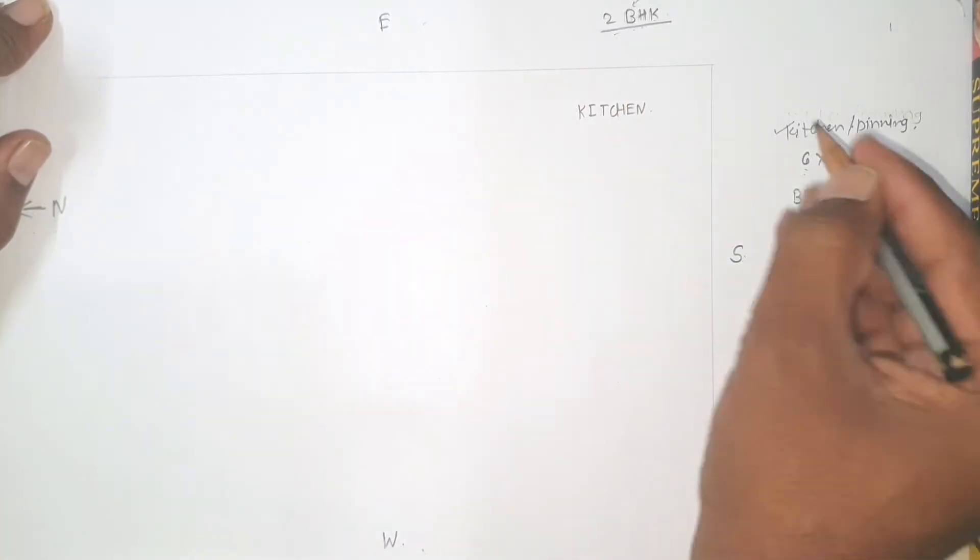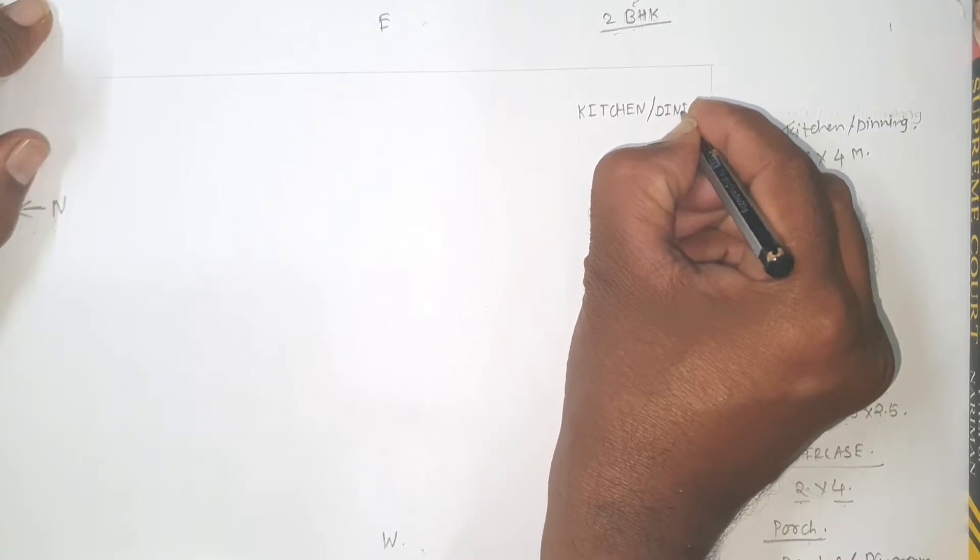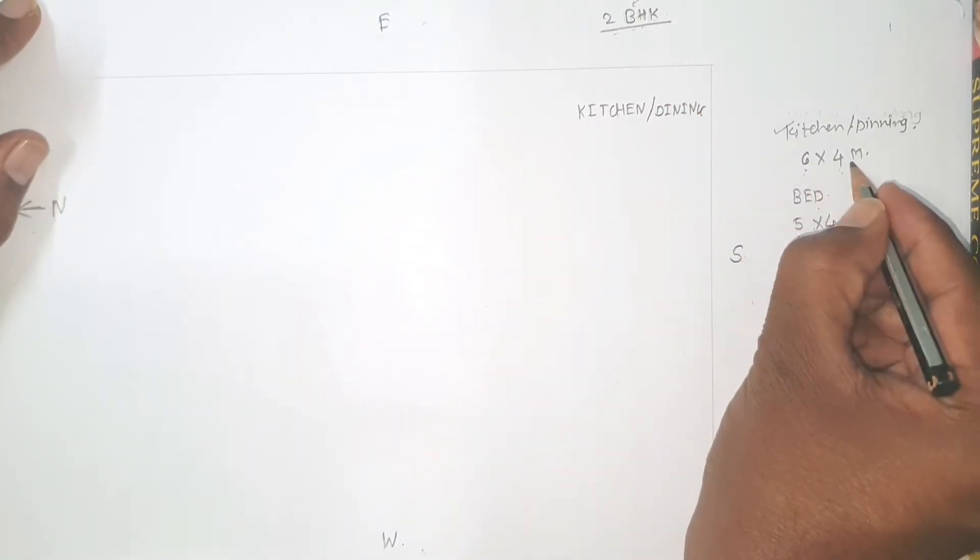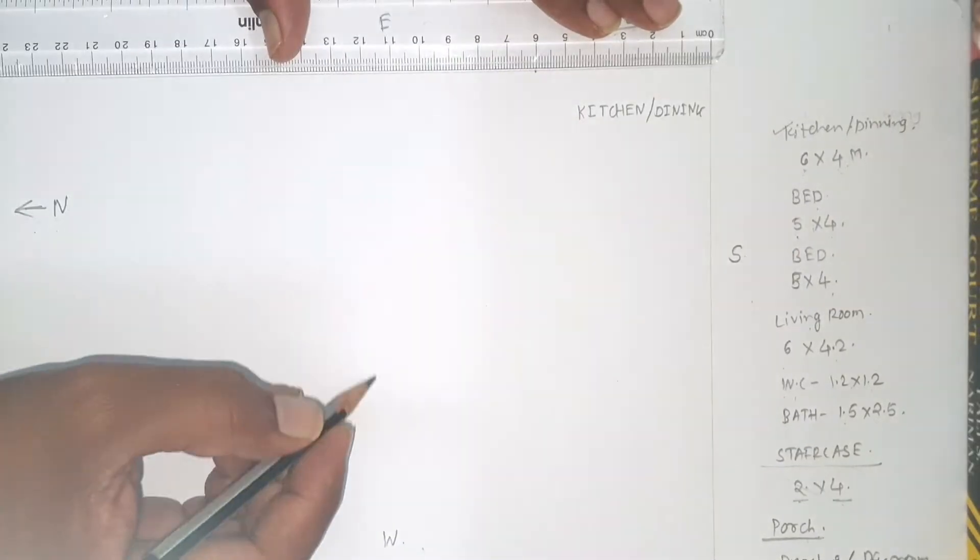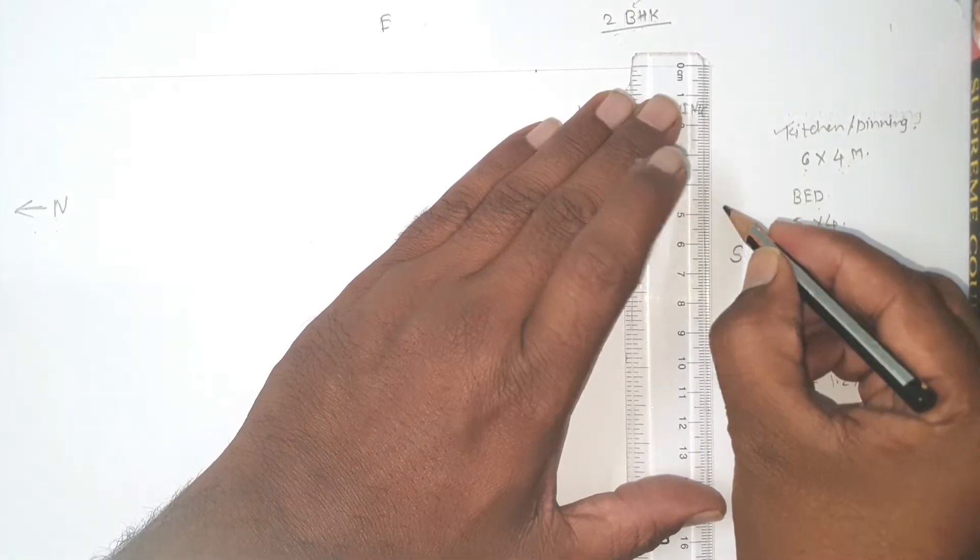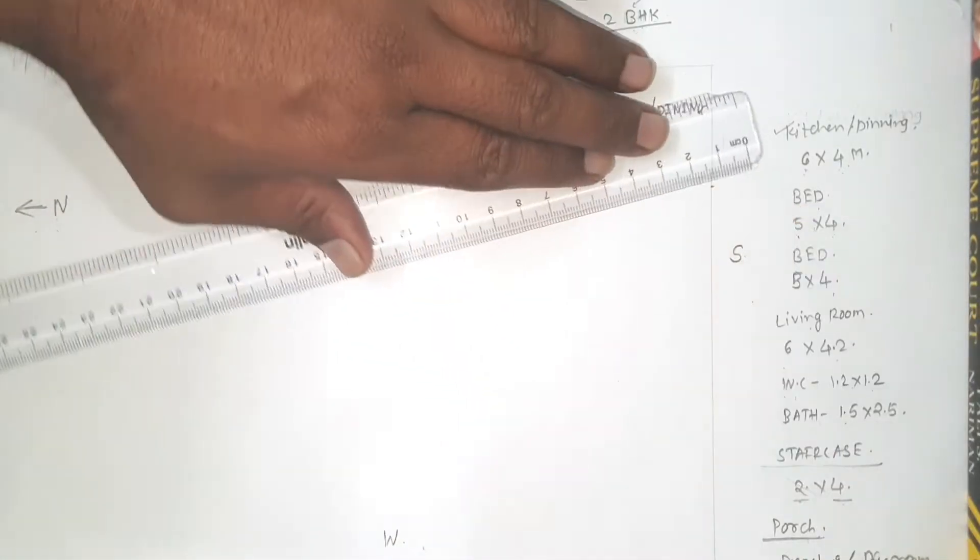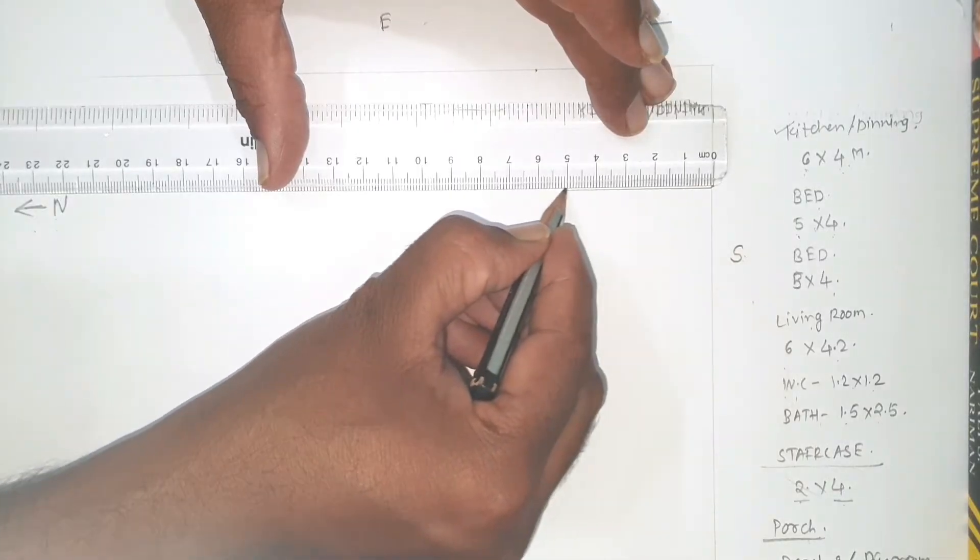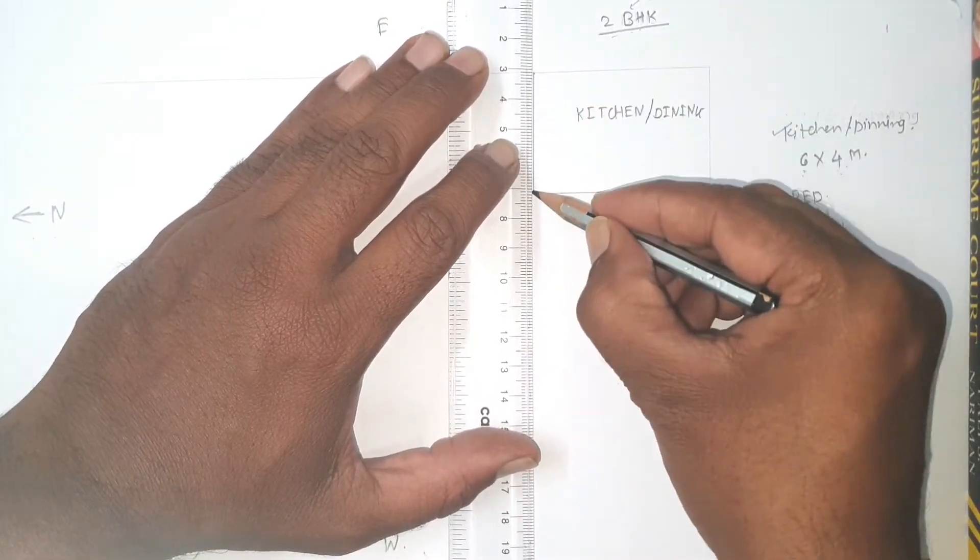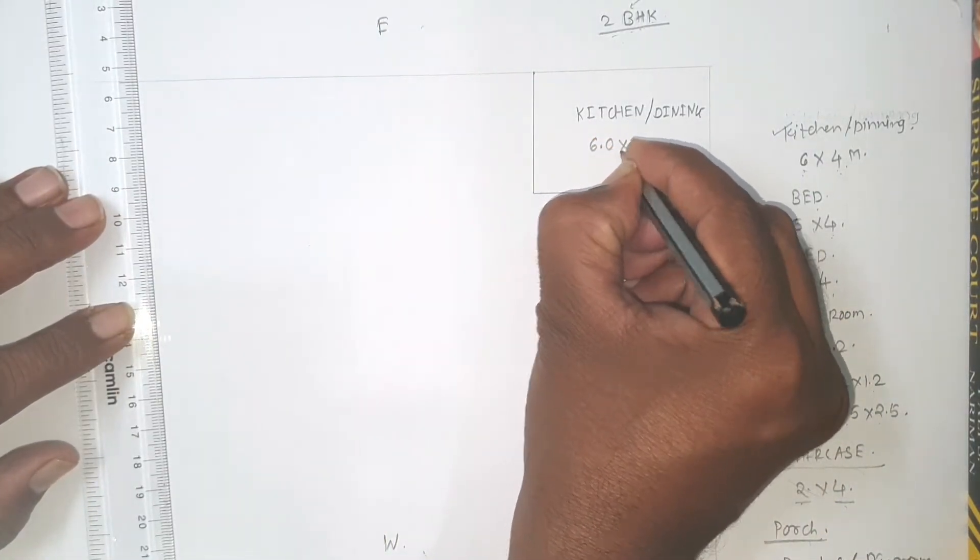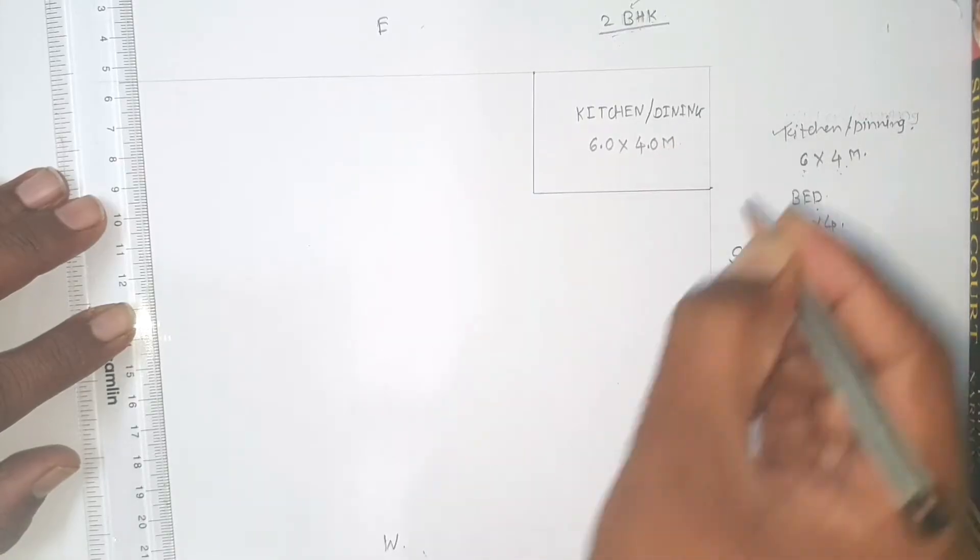Kitchen cum dining is having 6 meter length and 4 meter width. So mark 6 meter here, and accordingly mark 4 meter. Join this 6 by 4. So kitchen 6.0 meter by 4.0 meter.